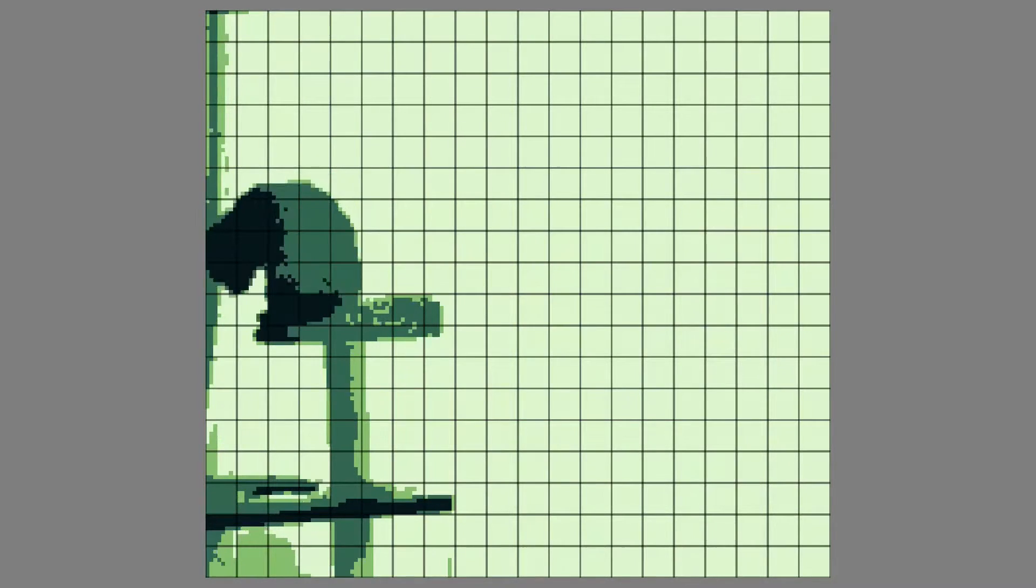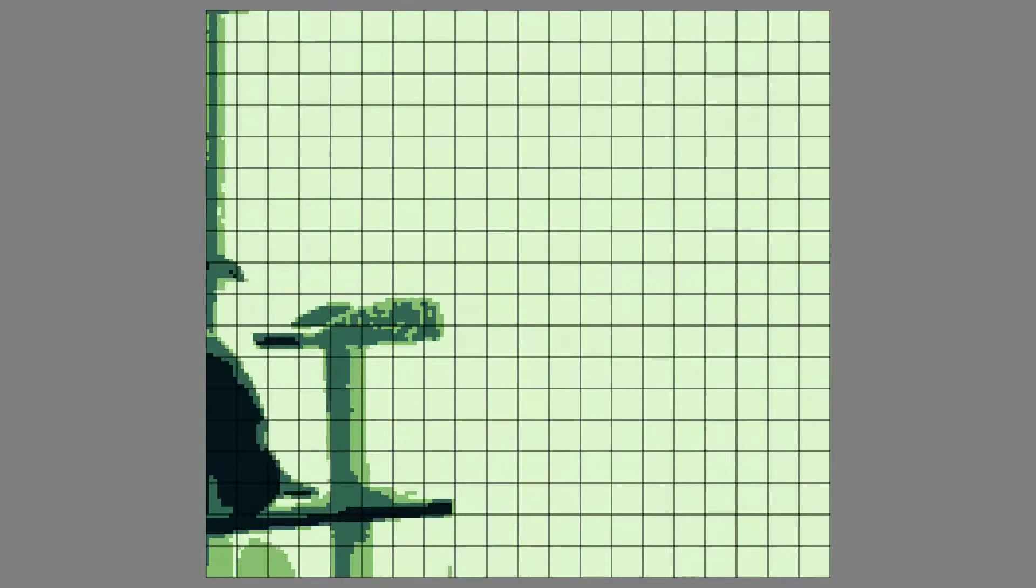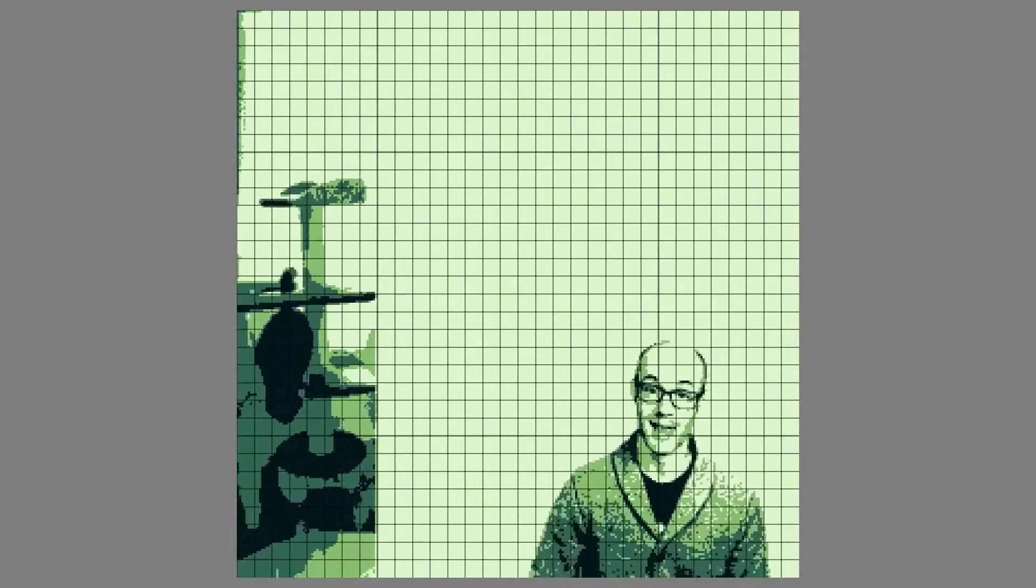When I talked about tile maps, I said, to make things simple, we'd think of the screen as a grid of squares that's 20 squares wide and 18 squares tall. Now it's time to be less simple, because it turns out the tile map is actually 32 by 32 squares big.